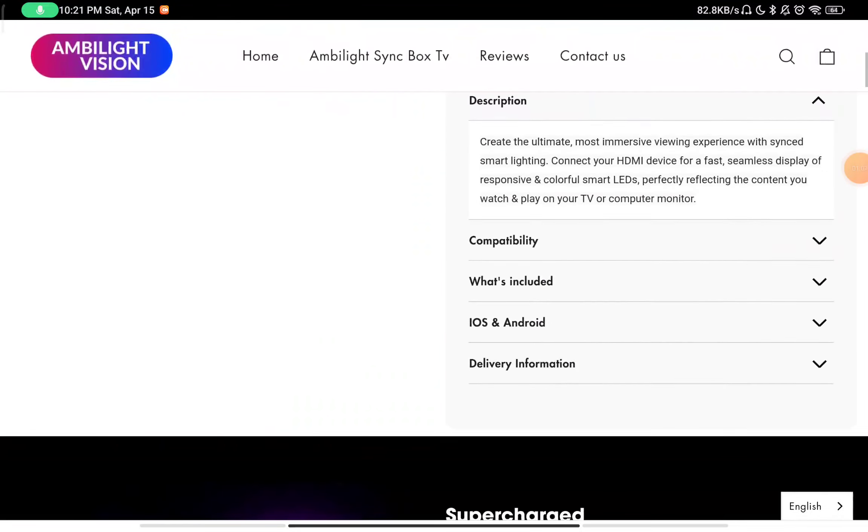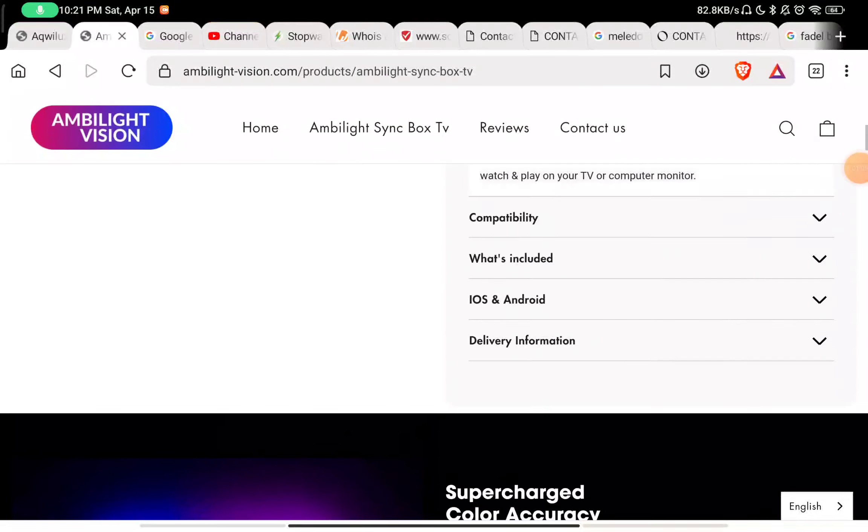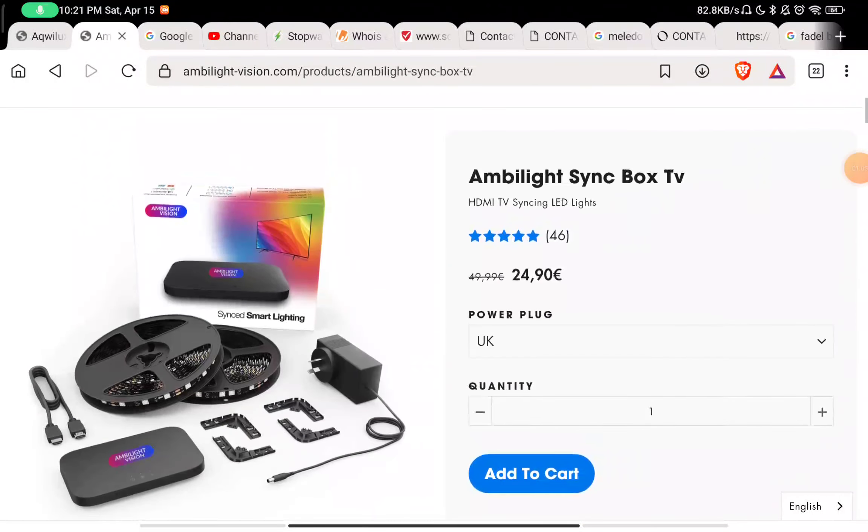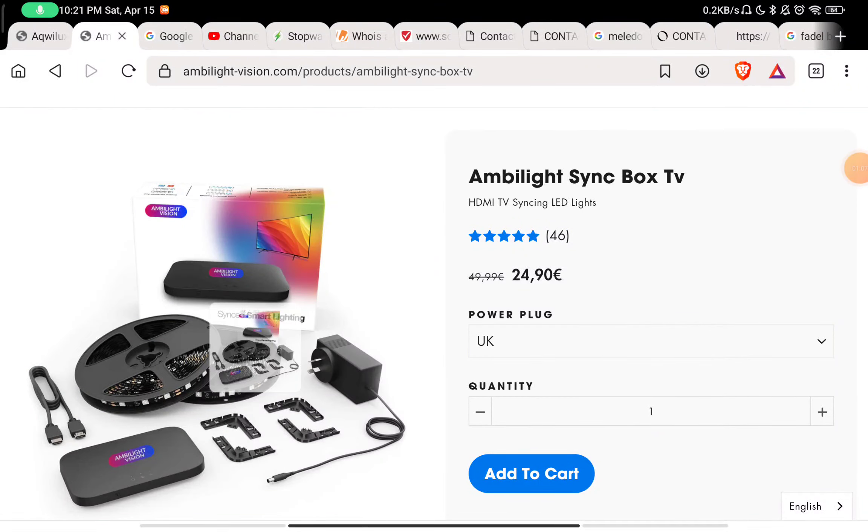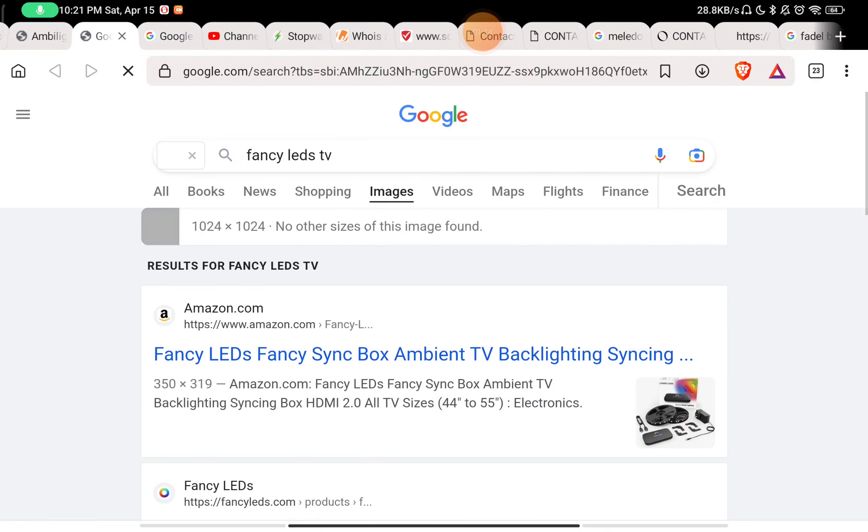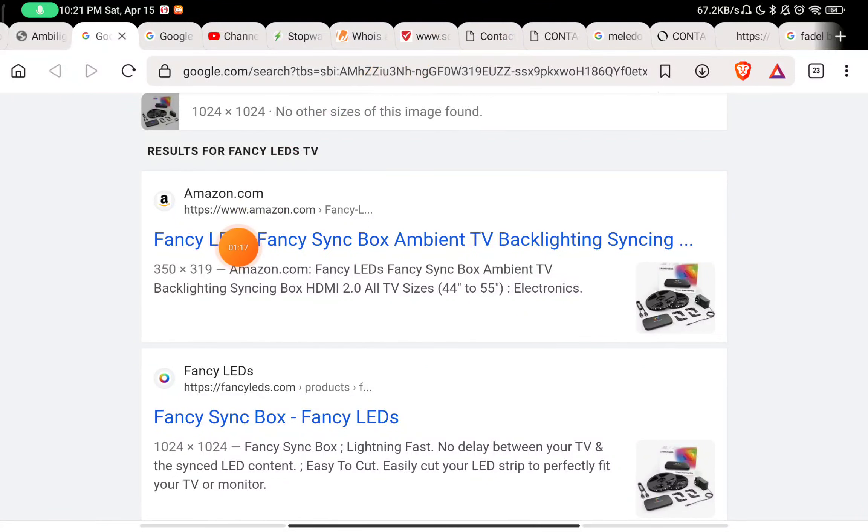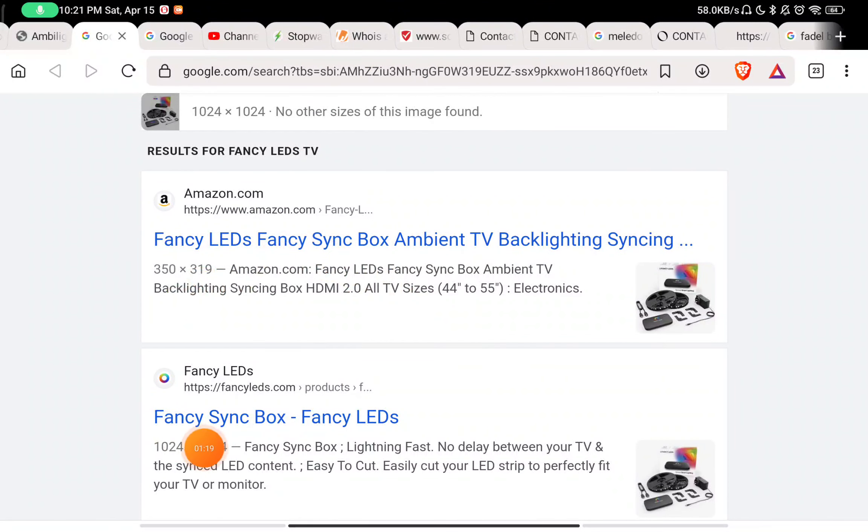You can see if you will click on this product and if you will click on search Google for this image, that is reverse Google image search, you can easily find this product on literally hundreds of websites.